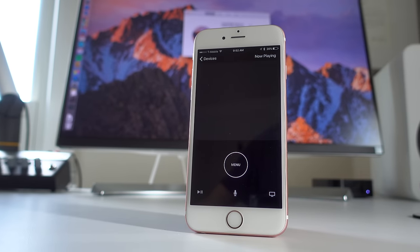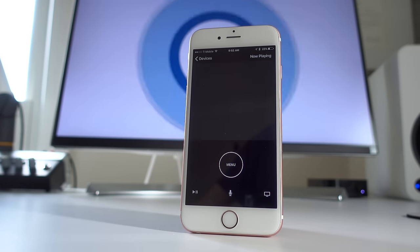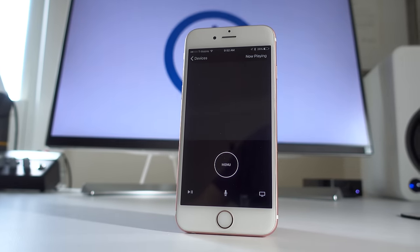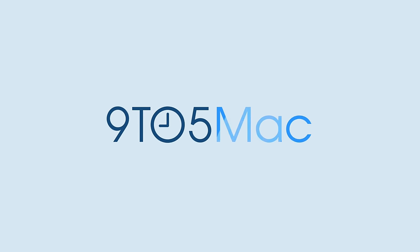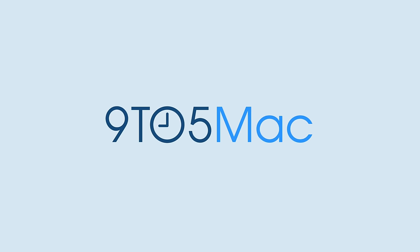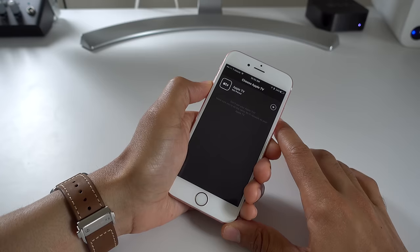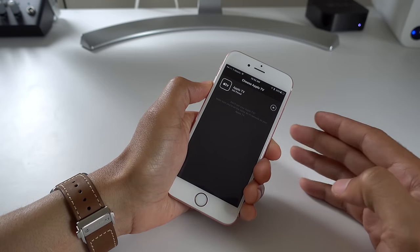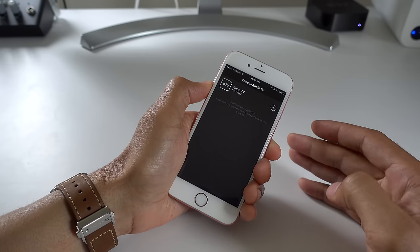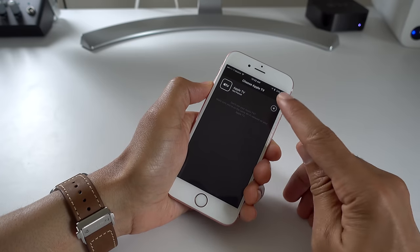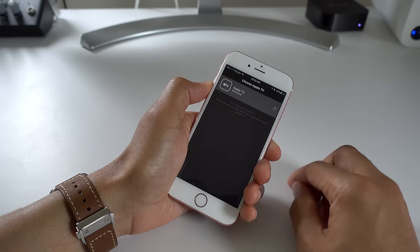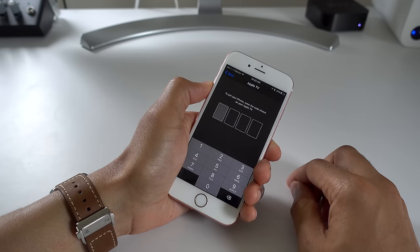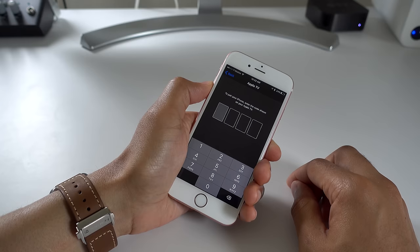Hands-on with the new remote app for the fourth generation Apple TV. How's it going ladies and gentlemen, boys and girls? This is Jeff Benjamin with 9to5Mac and as you can see I have the new Apple TV remote app installed on my iPhone 6S.